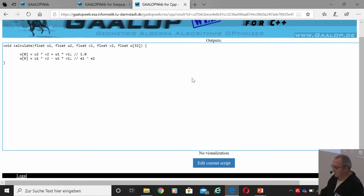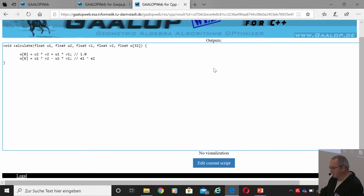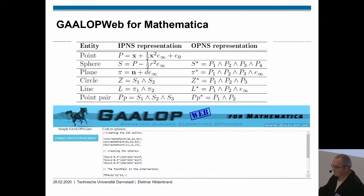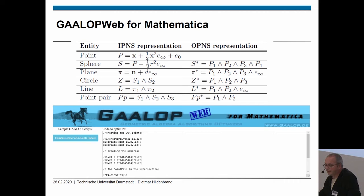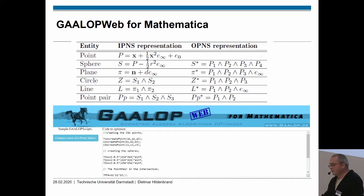This is the principle of GALOP for generating optimized code of our algorithm. Sure, this was a very simple one, but algorithms can also be more complicated. What we have optionally integrated, as I mentioned, is the Ganja visualization.